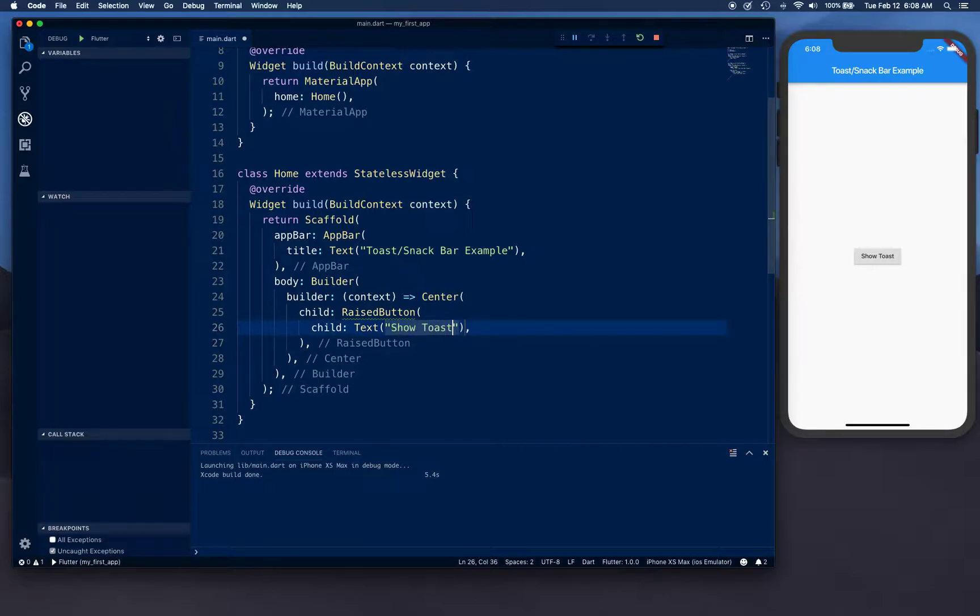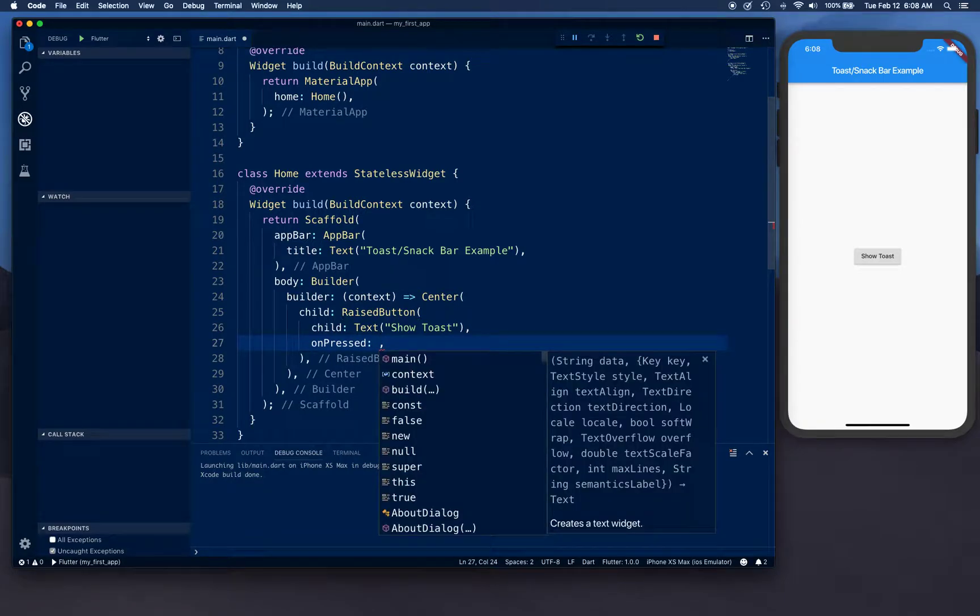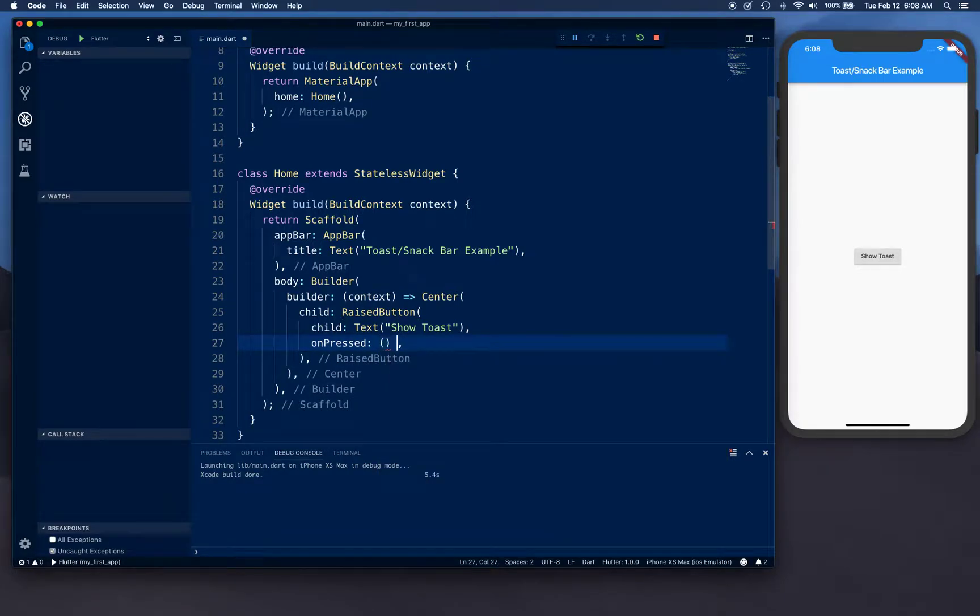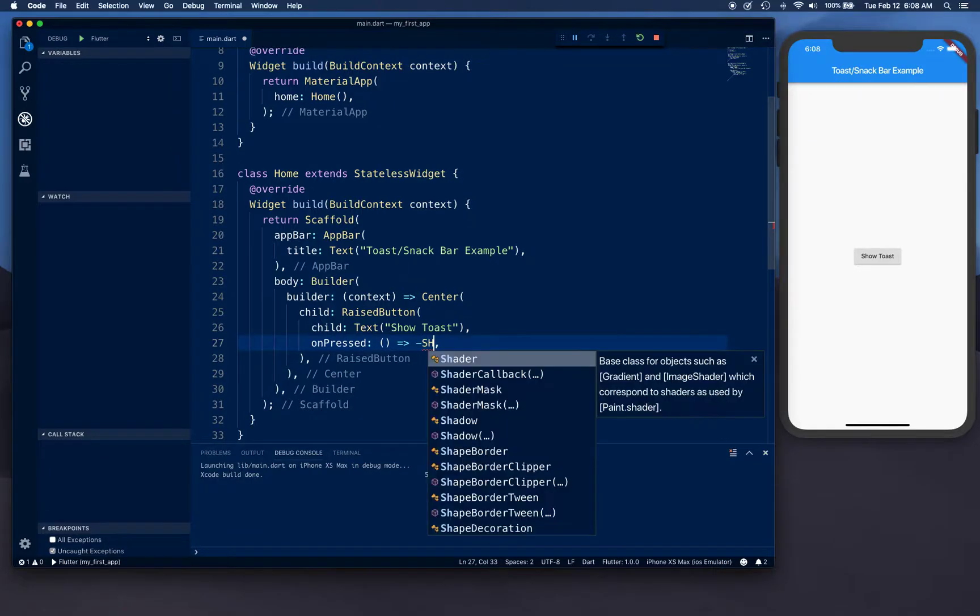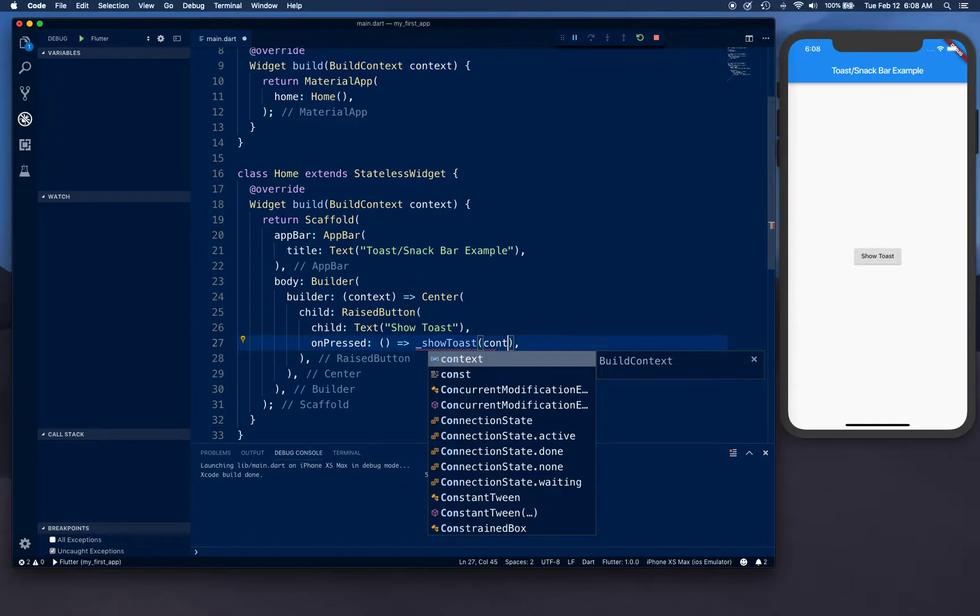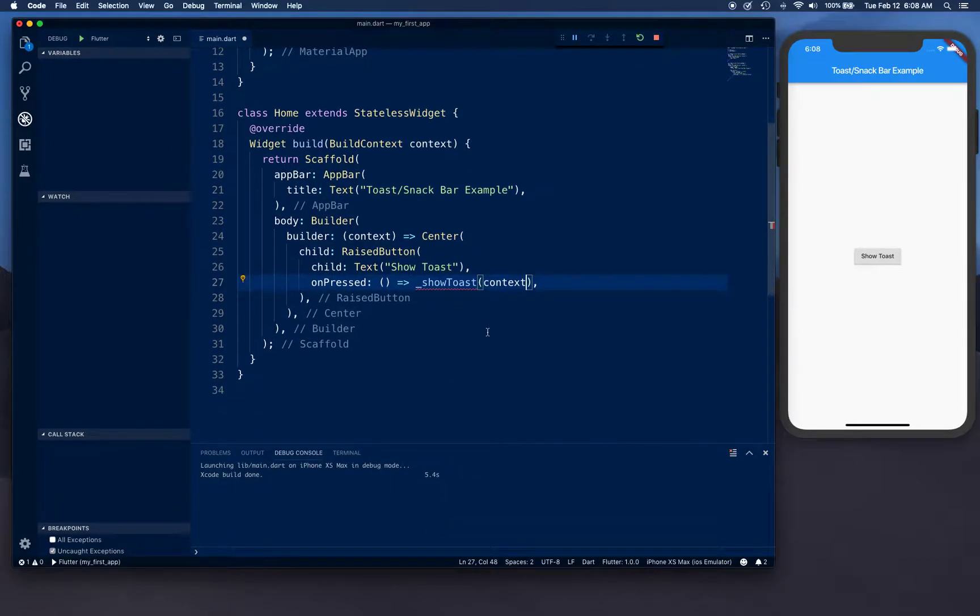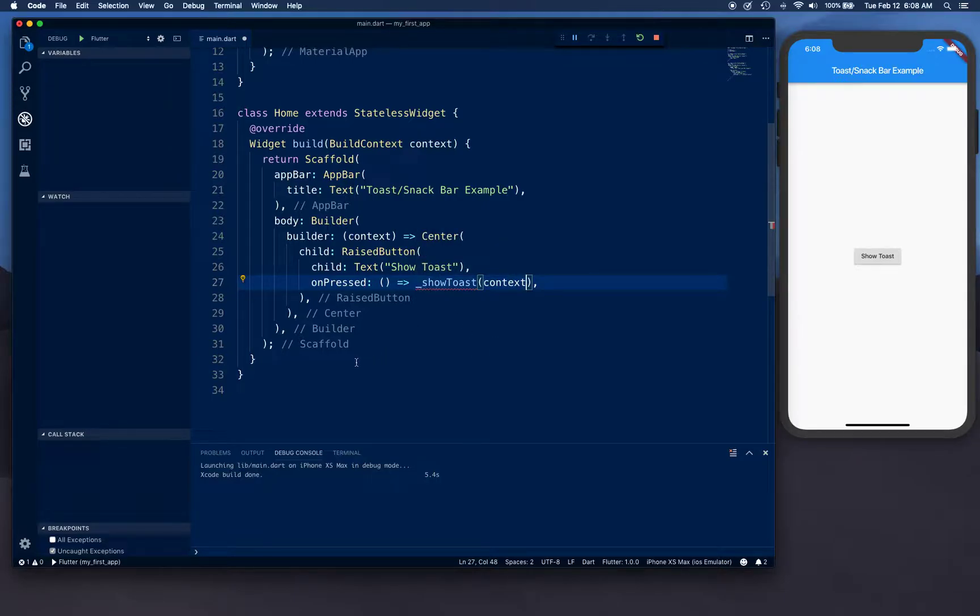And we're going to have a raised button in here. This raised button is going to have a text child 'Show Toast' and on press it's going to do something. We're going to call another function showToast and we're going to supply our context in there. We are separating our logic that actually shows toast in a separate function.